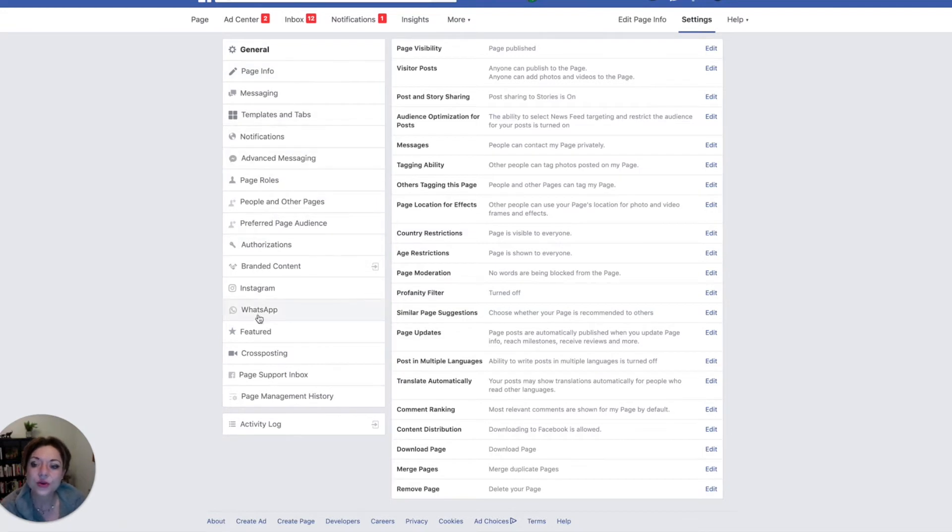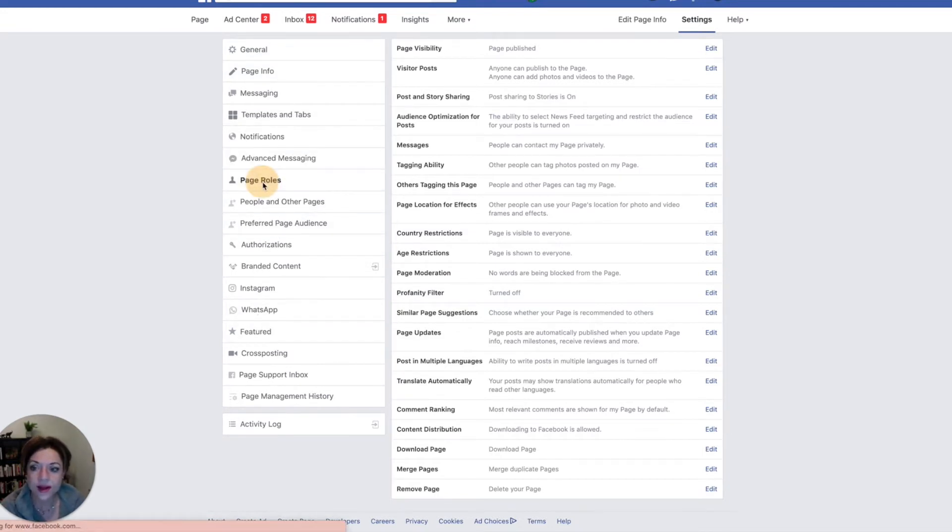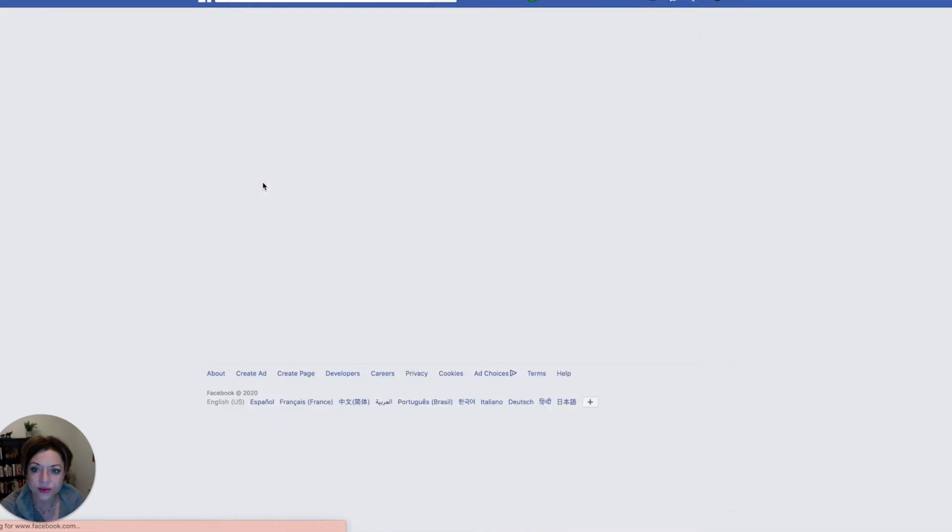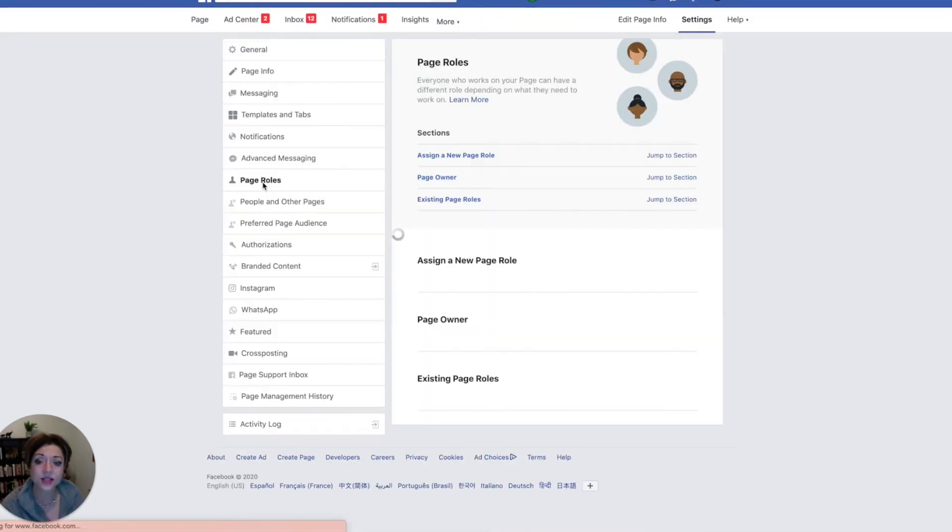I'm going to stay focused on the one thing which is adding someone as an admin or editor. So you're going to scroll down to page roles, right? And when you click on page roles, that's going to direct you to this page.